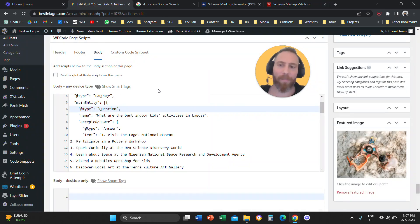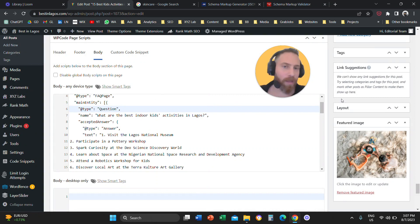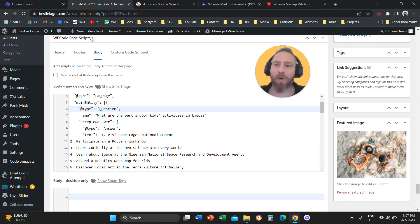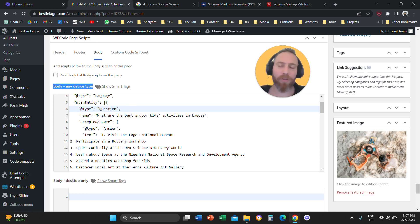If this is true, you are going to come back to your post, click on edit, scroll all the way down, or on the right-hand side, sometimes you can find the WP code page scripts. You go to body, where it says body, any device type. You paste the code and then you publish or you update the article.